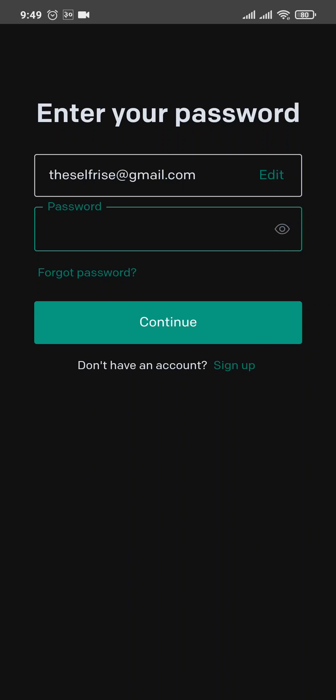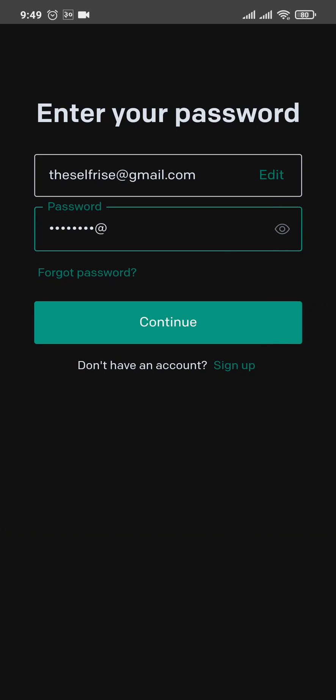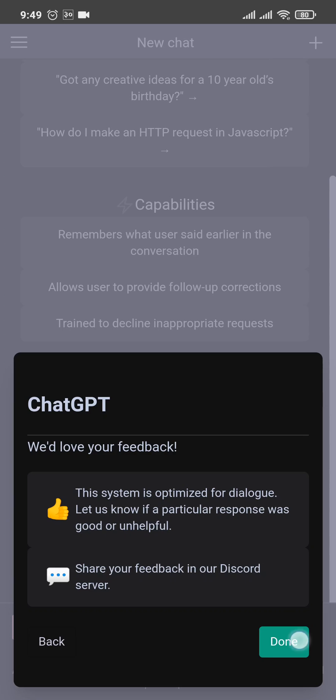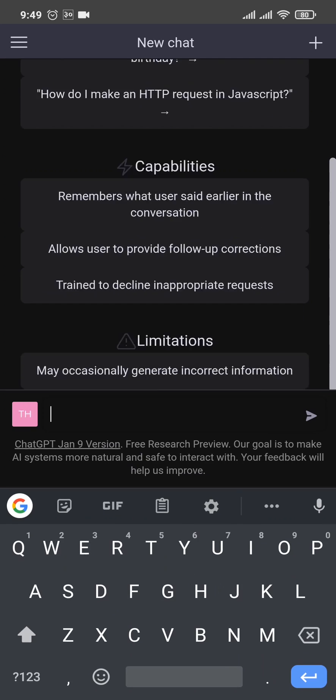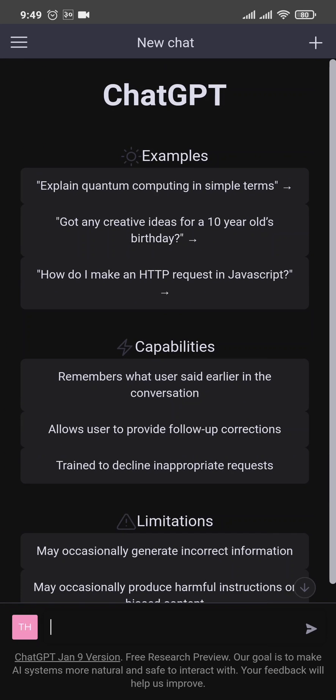Next, type in the password that you created. If you don't remember your password, you can easily retrieve it by clicking on forgot password, and then you'd be able to create a new one. Now after you fill in both these boxes, you can click on continue. And as easy as that, you have been now successfully logged in to your ChatGPT account.